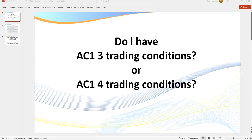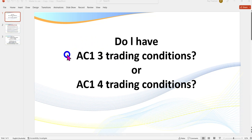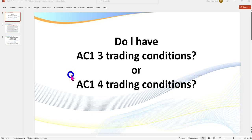Hello traders, Ed Samurai Trader here. I thought I'd just do a quick video covering and explaining what I mean when I talk about AC1 three trading conditions or AC1 four. It's really quite simple but as we say a picture is worth a thousand words, so I'll explain them in detail. You might hear me talk about it in coaching sessions or in the live trading room, and of course many of my one-on-one members discuss it in virtually every session.